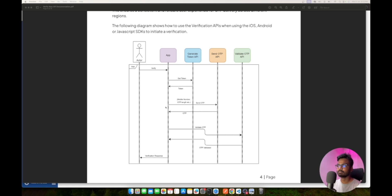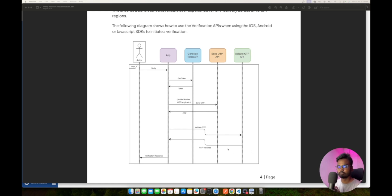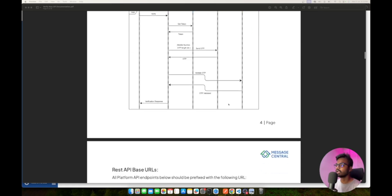Once you have the token, the user will enter a mobile number and click Send OTP. We take that mobile number — and if needed you can specify an OTP length of four, six, or eight digits — and hit the Send OTP API from your backend. Message Central sends back a response along with a verification ID, and the user receives an OTP via SMS. Finally, you call the Validate OTP API with the OTP entered by the user and the verification ID from the Send OTP response. A 200 success response confirms the OTP is validated and the user is authenticated.